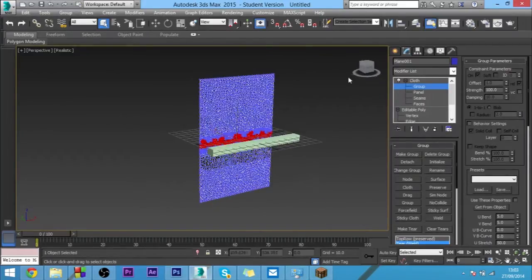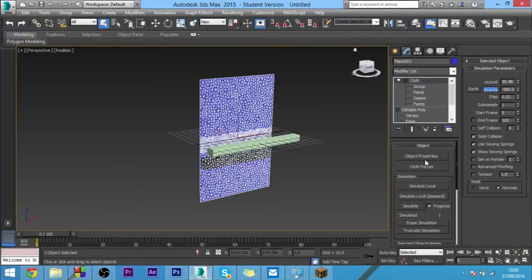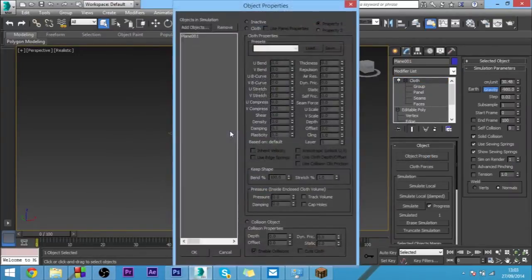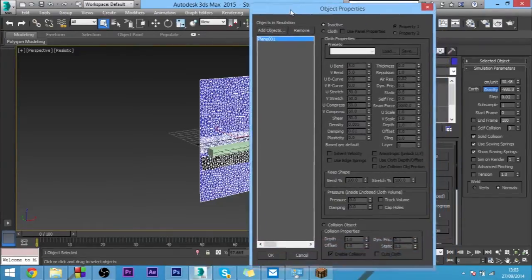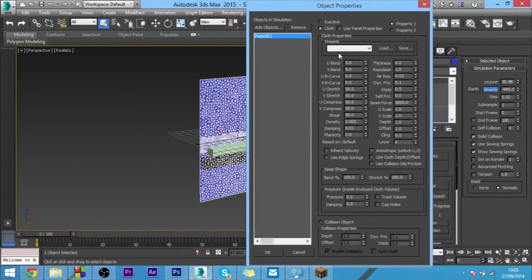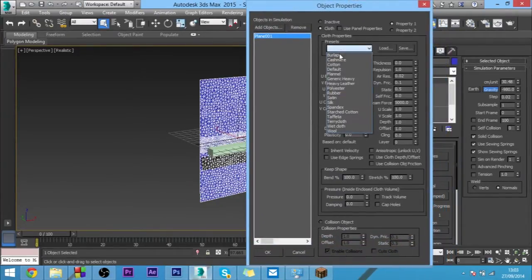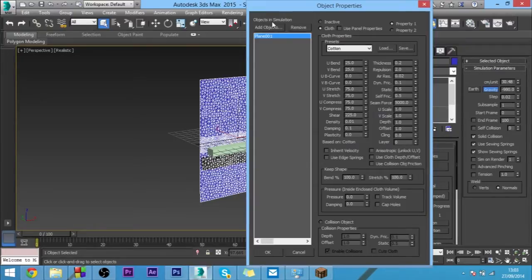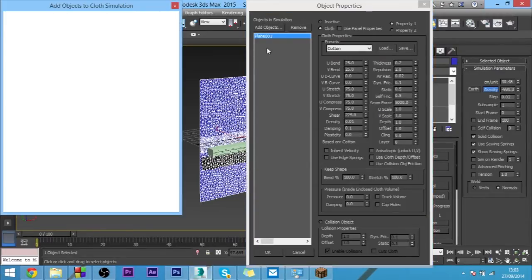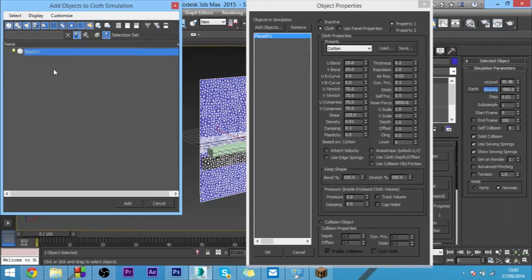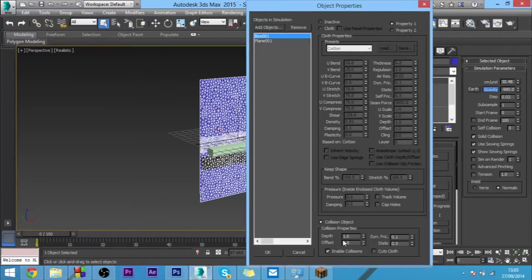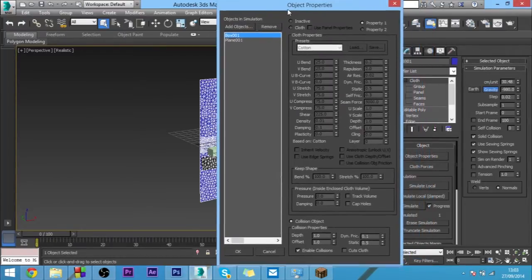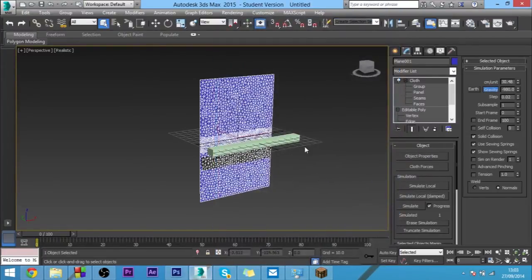Now it's time to add the collision object. Firstly we want to select plane, click cloth and choose something just like cotton, that's the most common one. Now we want to click add objects, and then we want to click box, click add, and then come down to collision object. Do not forget to click the box cuts cloth. We'll click OK on that.